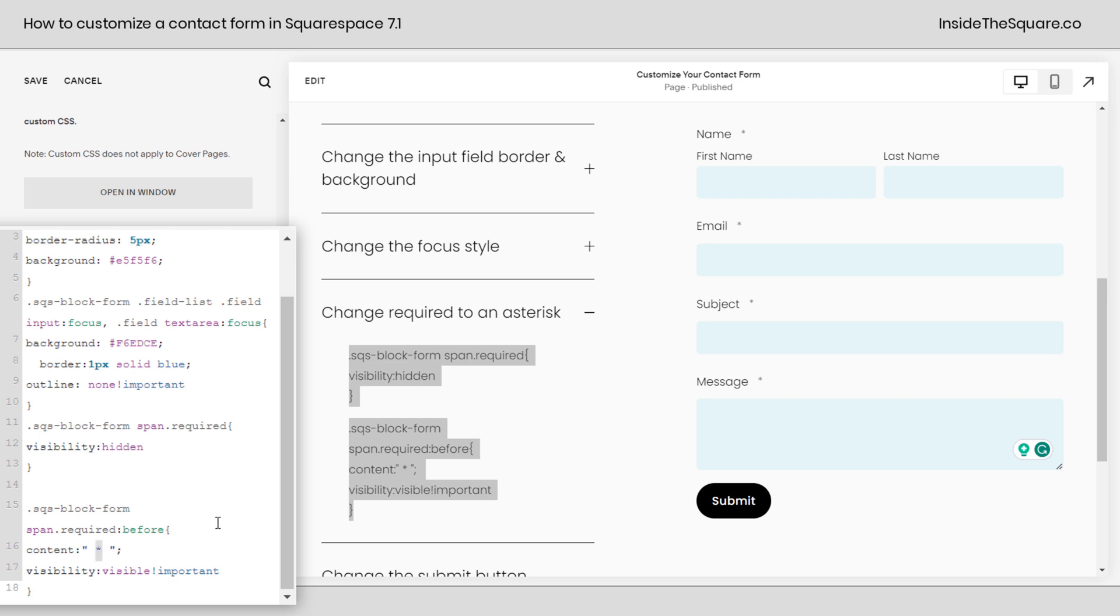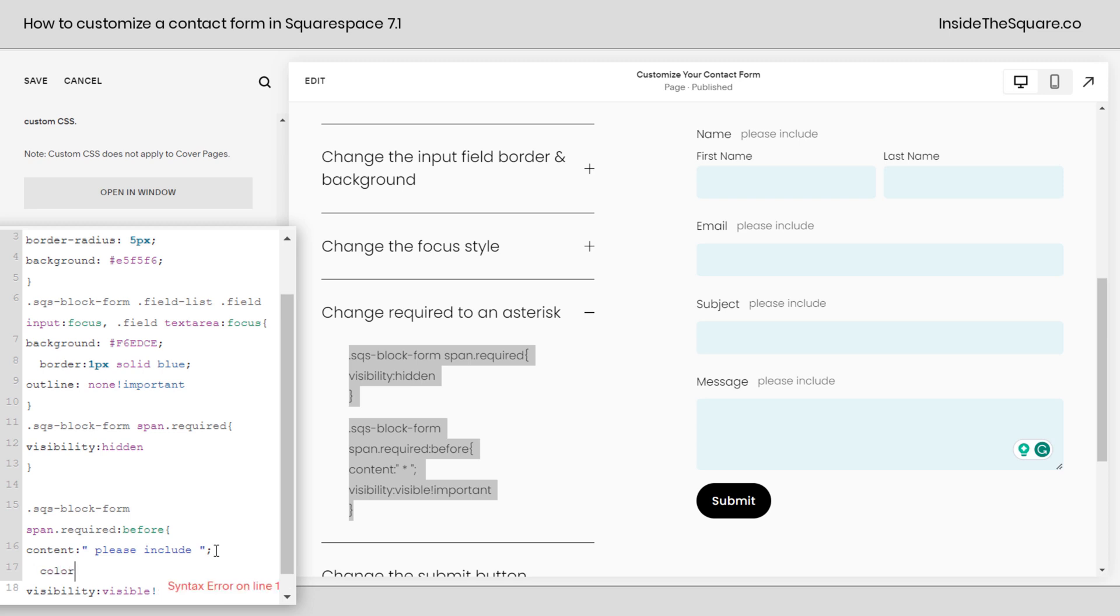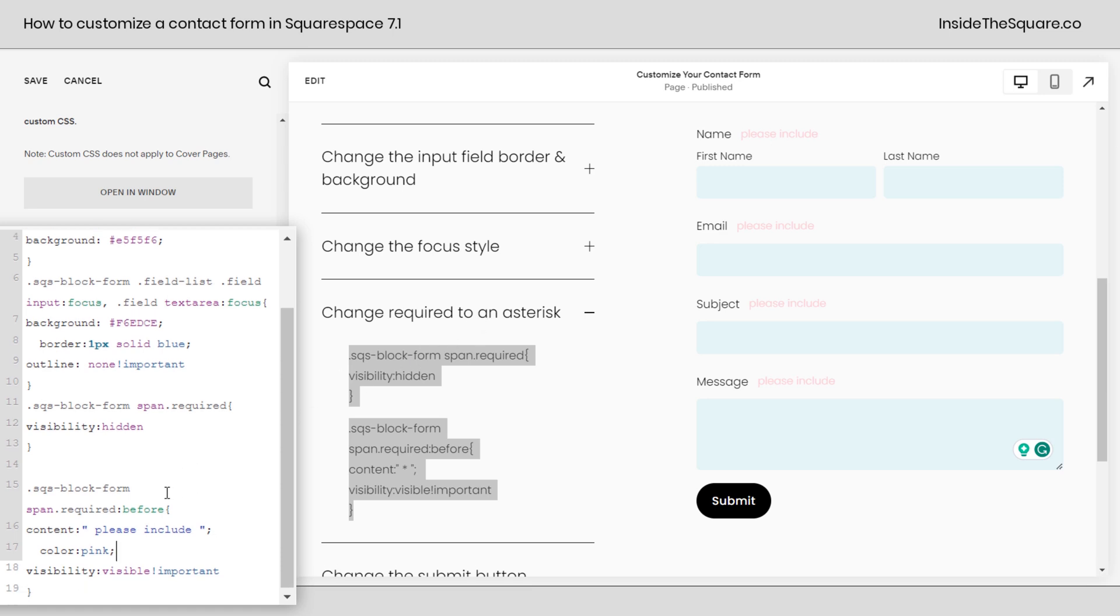Now, if you wanted to say something else like please include, change the text of the asterisk to the text please include. And you can also change the color if you want to. I'm going to add a new line here and I'll say color pink and add a semicolon. And now that text is pink. Again, super duper customizable. Change it however you want so it suits the style of your own website.